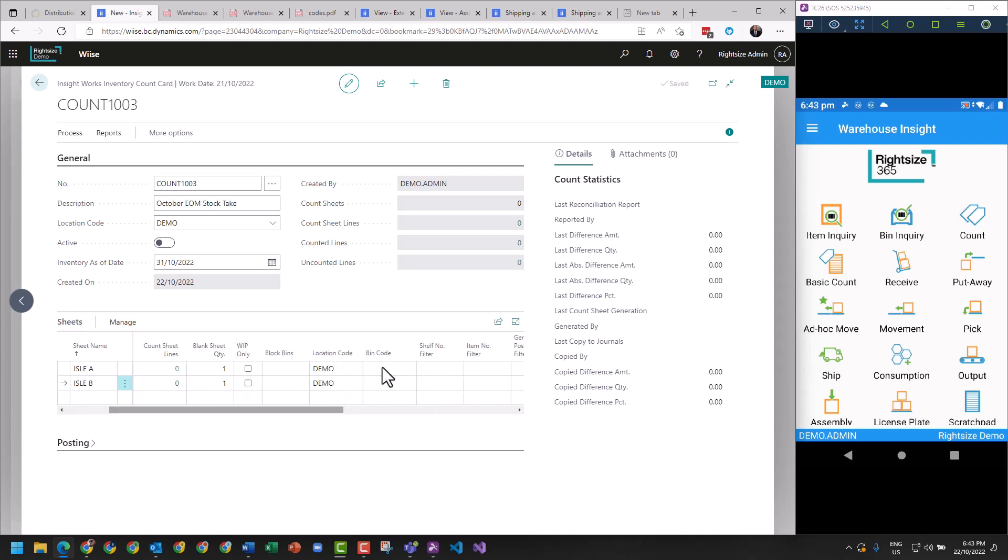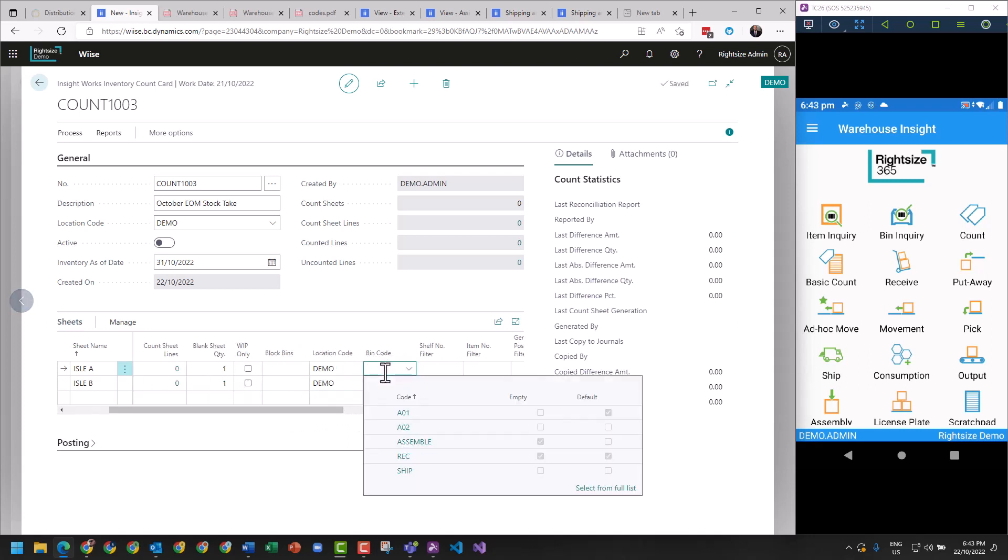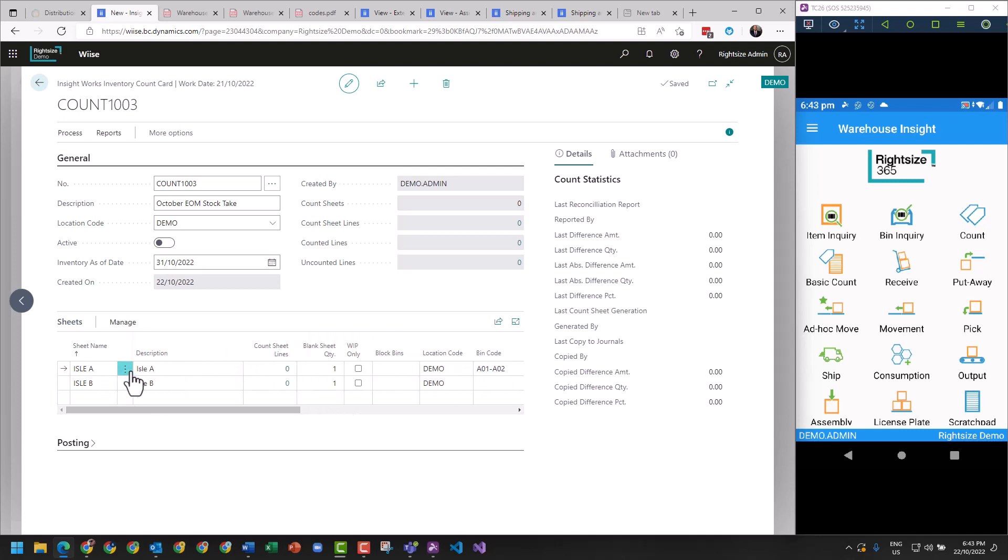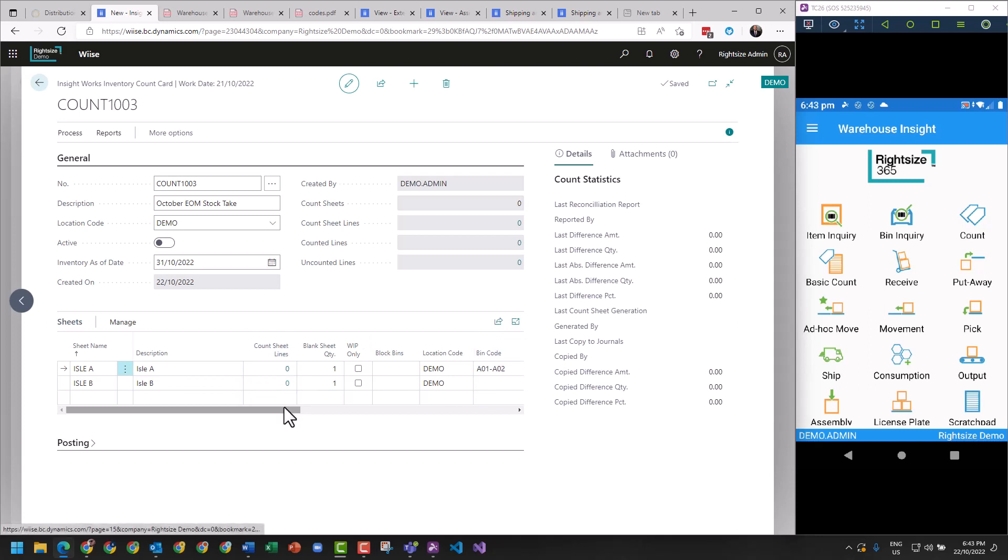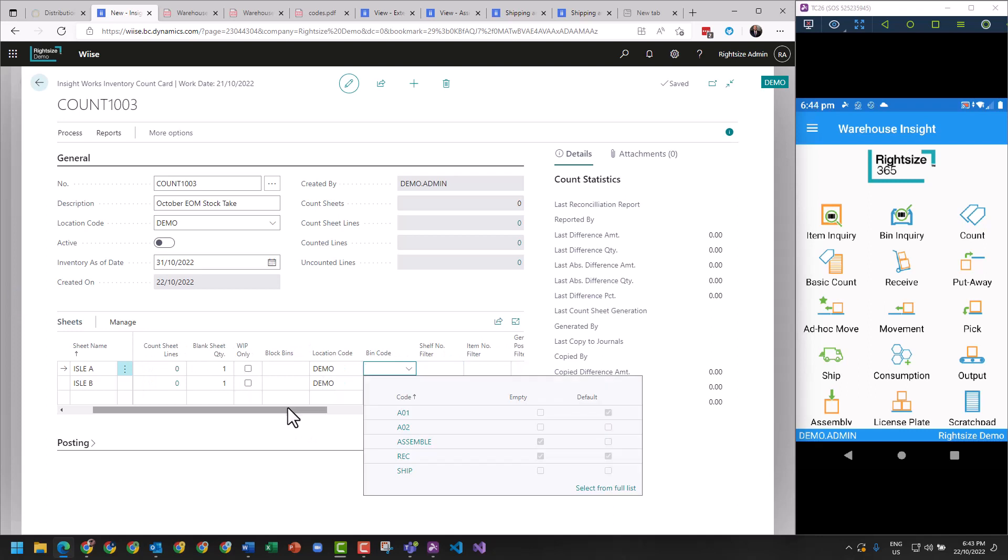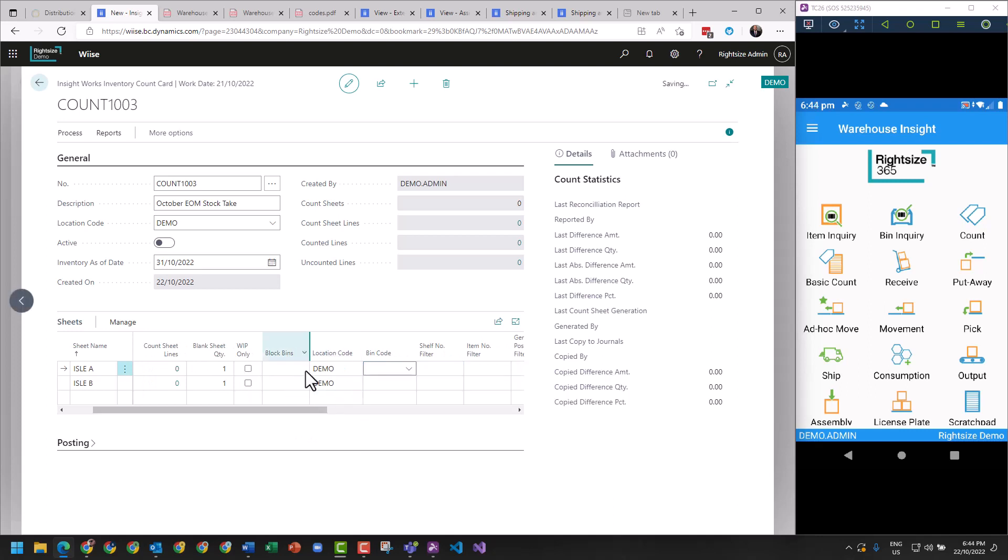So you can say, for example here, A01 to A02, and this aisle A will only be able to work based on this filter. If you scan any other bin, it will not have a capacity to collect count sheet lines for that particular line. Some of the other features here - you can block bins and block a range of bins.